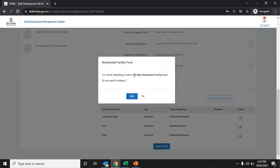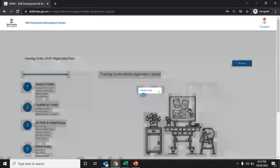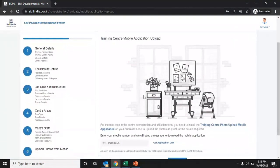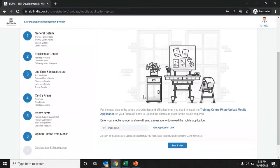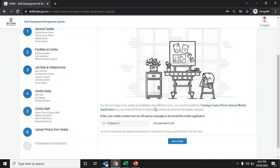You will be redirected to the add or edit residential facility form. If you have a residential facility such as a hostel, click yes; otherwise click no and proceed further. In the next section, you need to upload photographs of the training center using the Smart NSDC Training Center app, which is available on the Play Store.